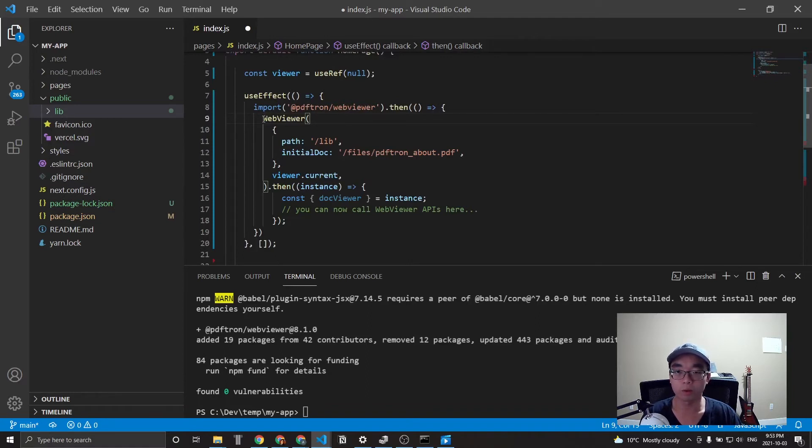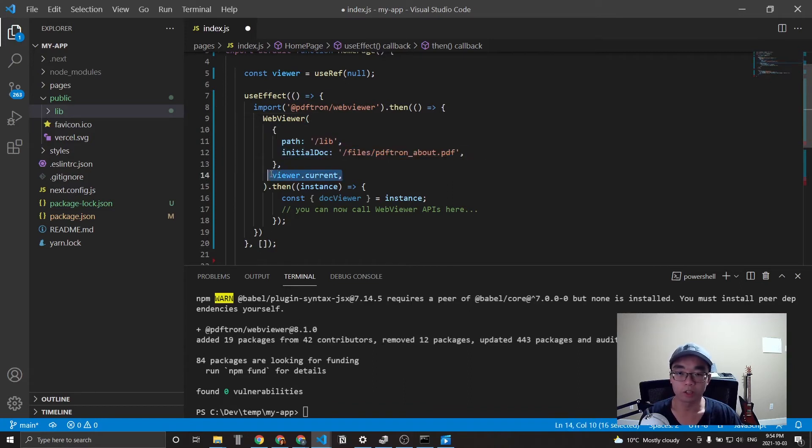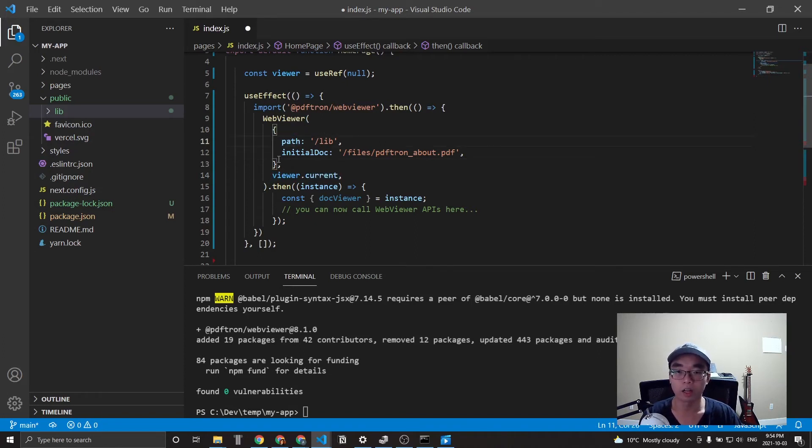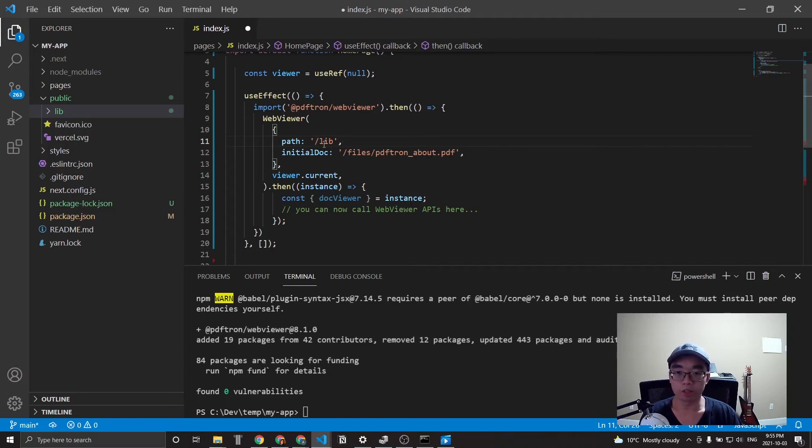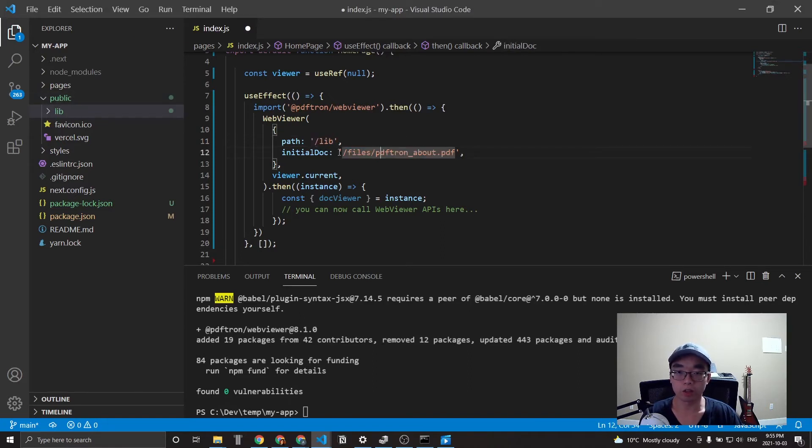This takes in an options object as well as an HTML object. And you can see here that we included the path to the libraries for the files that we copied earlier, as well as an initial document. Notice that both of these file paths are with reference to the public folder. So that's why this is lib.